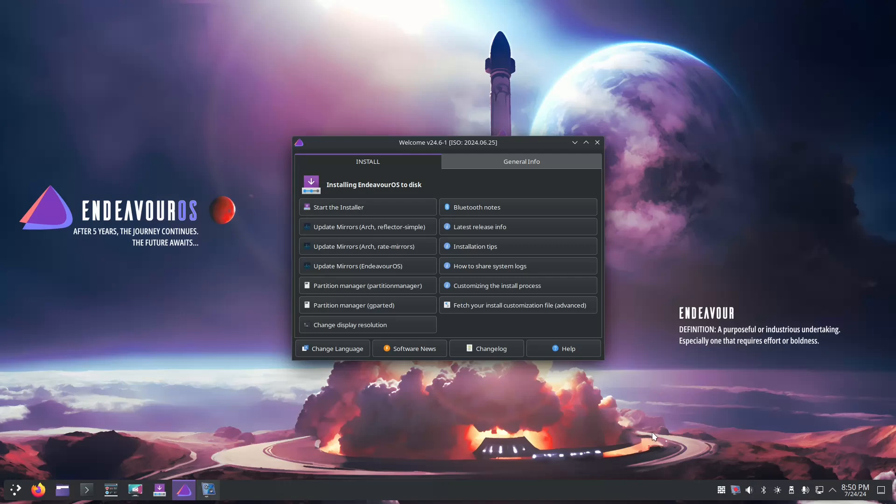So now you can see that Endeavor live has loaded and you can do plenty of things. You can of course install Endeavor and there's a guide at the end of this video if you continue watching that will be linked.